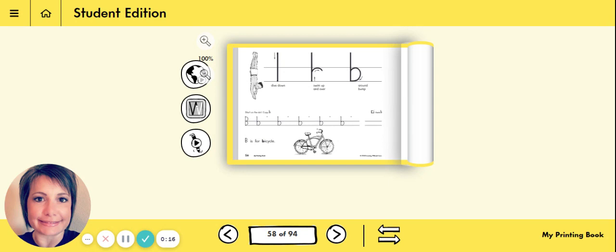Today for handwriting, you're going to open up your handwriting book to page 58. On page 58, you will see that we are going to continue working on our dive down letters. Today we're going to practice writing the dive down lowercase letter b.